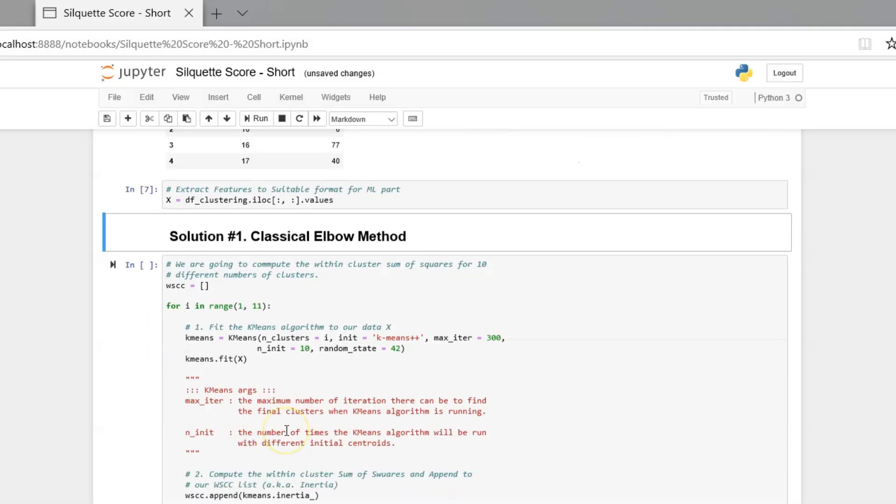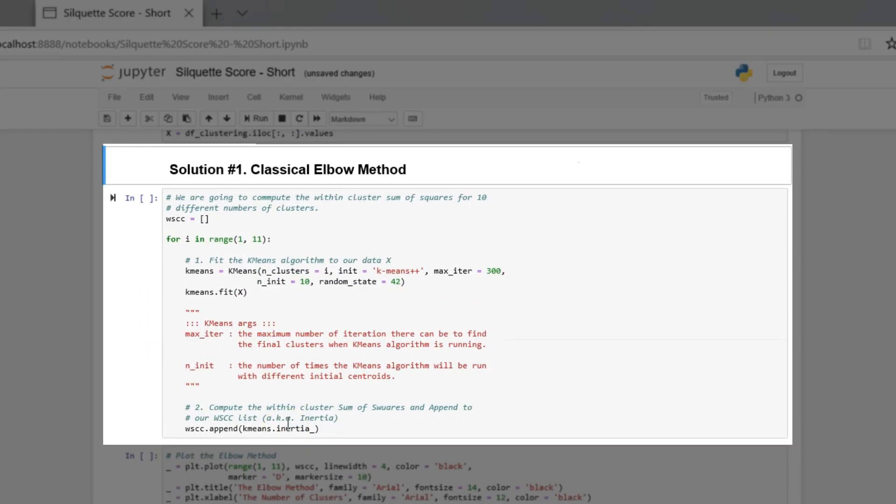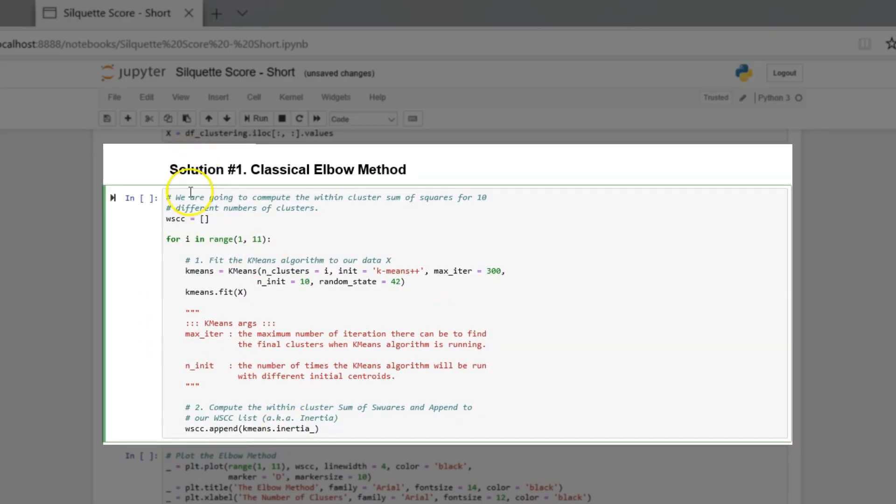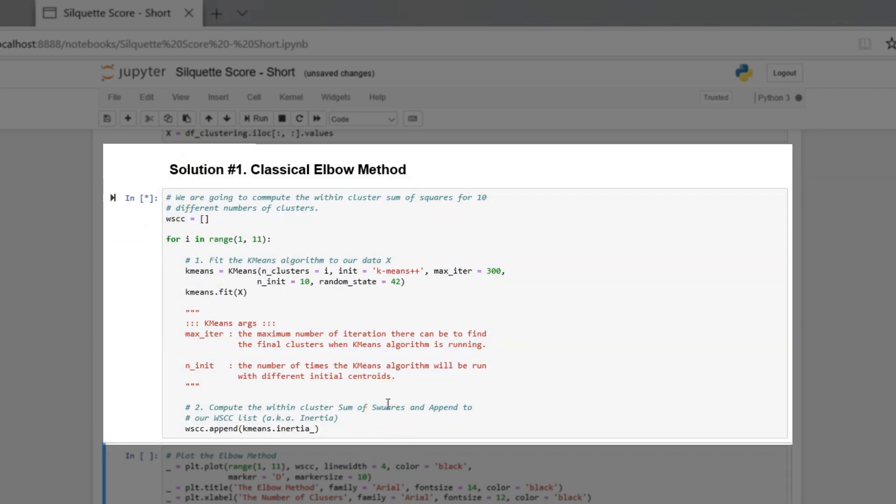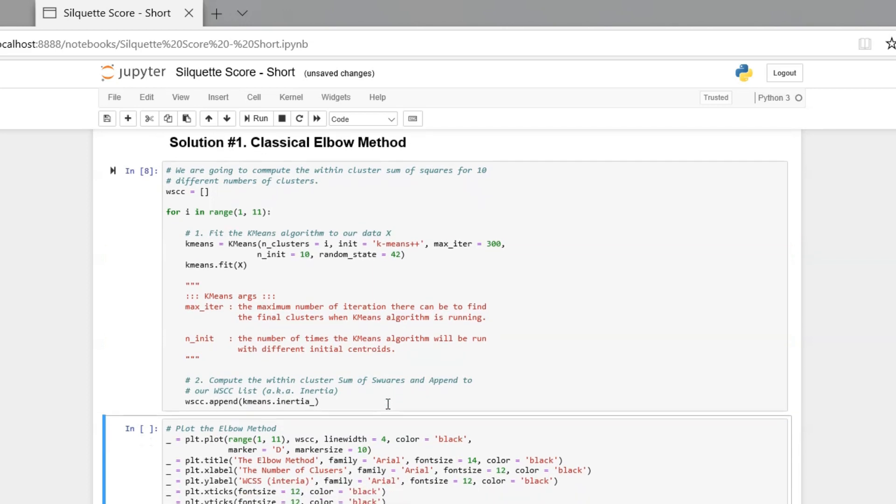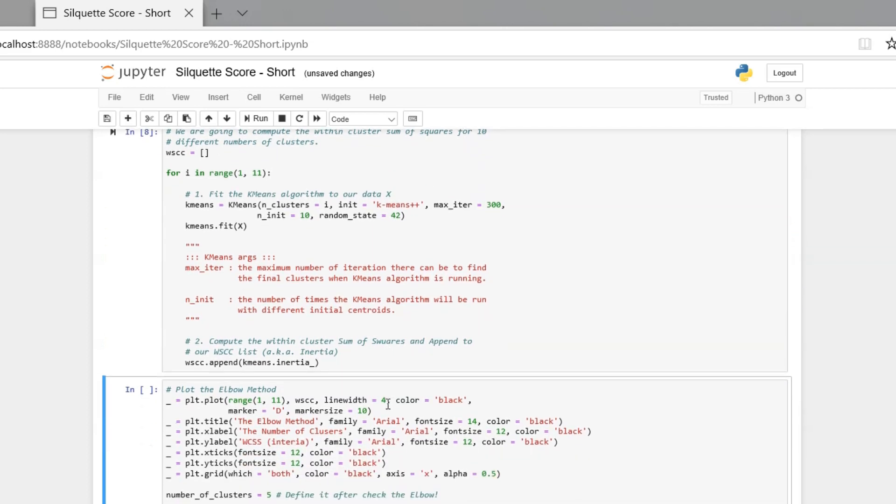Before implementing Silhouette score technique, let's check what elbow method gives us first. This is a standard procedure to calculate elbow distance. You can find the code in most Git repositories.